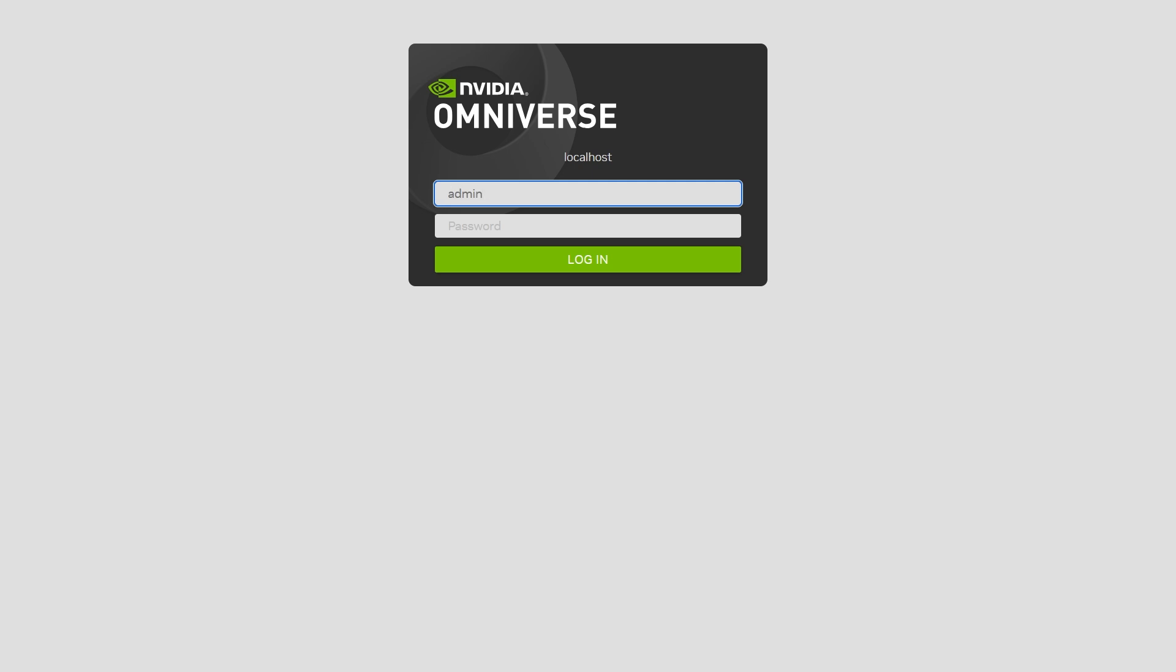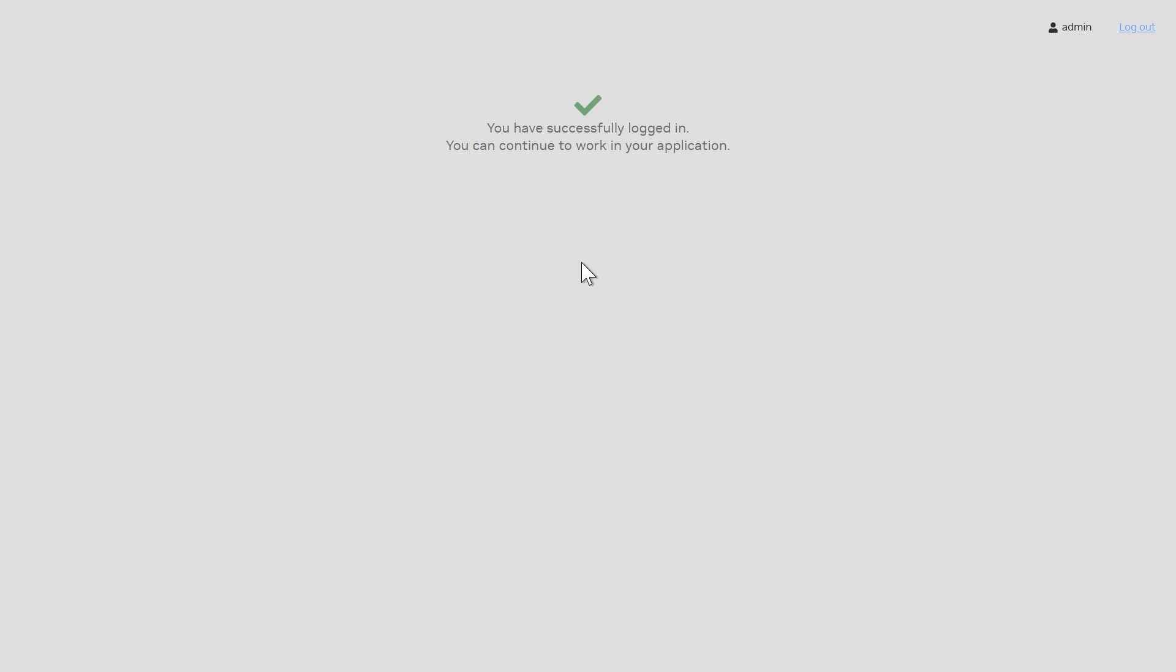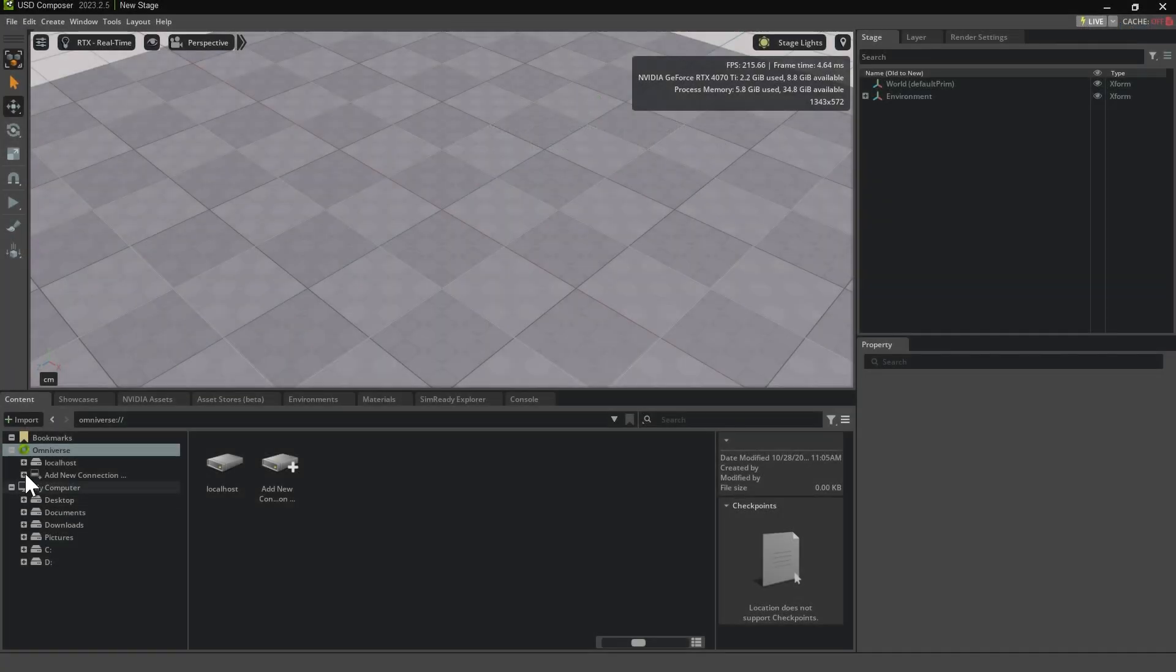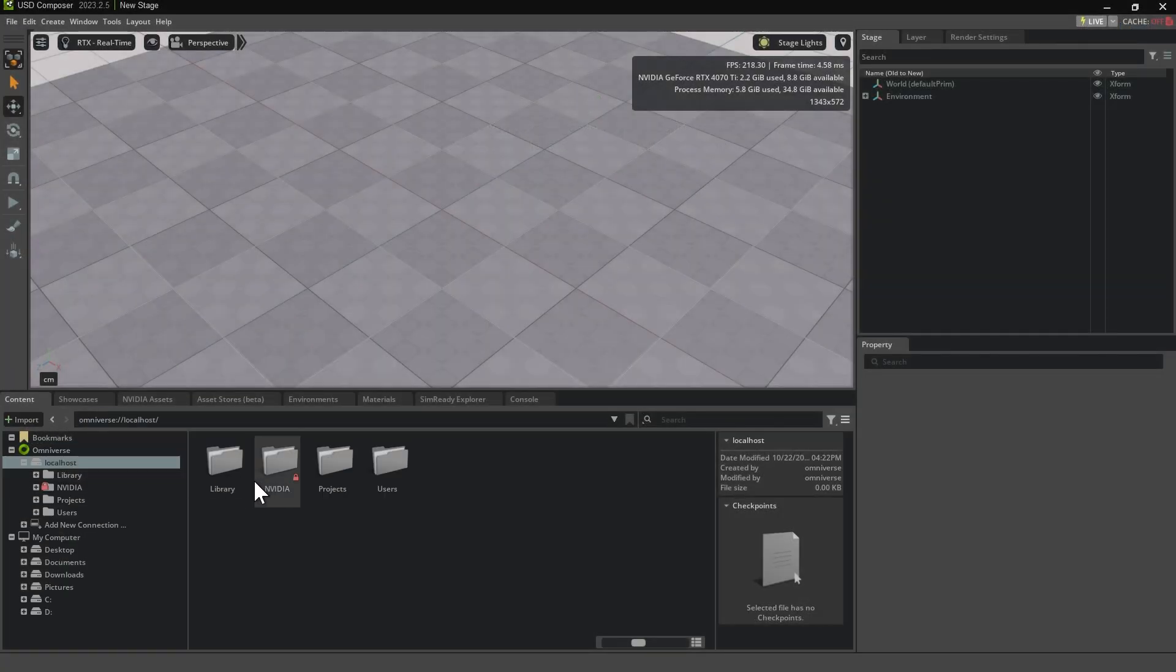Enter admin for both the username and password, then click Login. Once that's done, return to USD Composer, and you'll see the localhost folder we just created in the Content Browser.